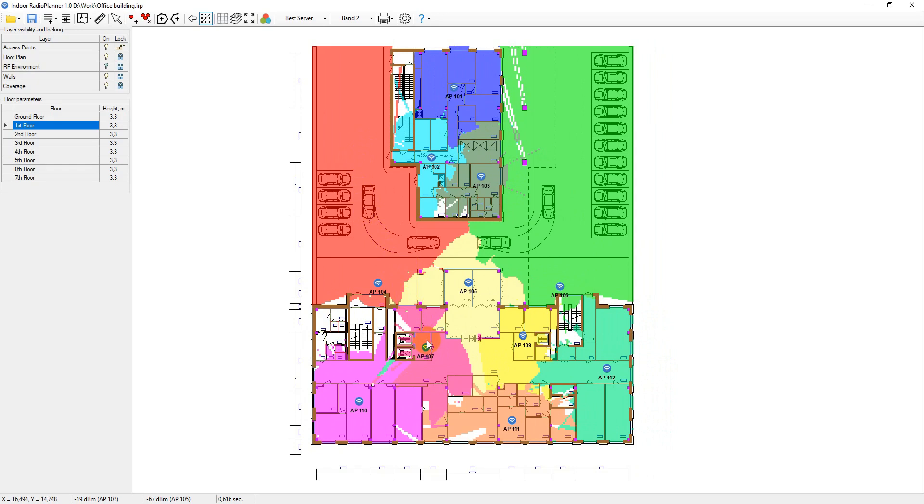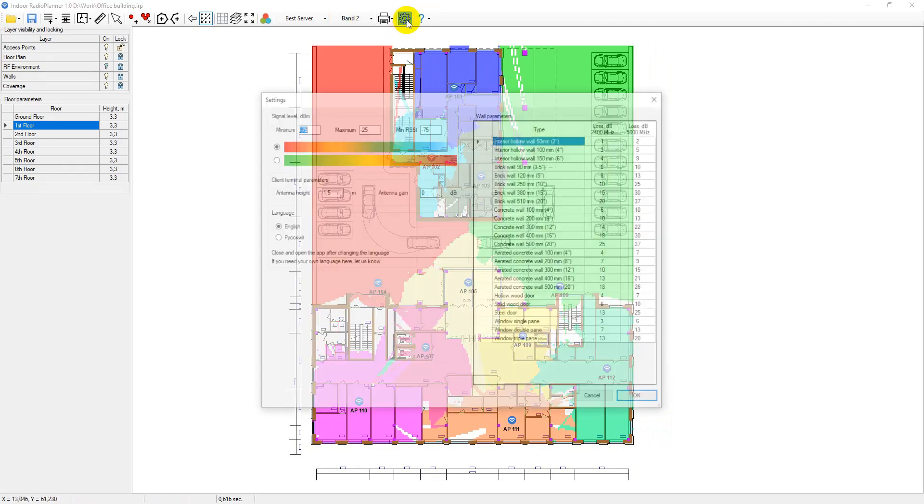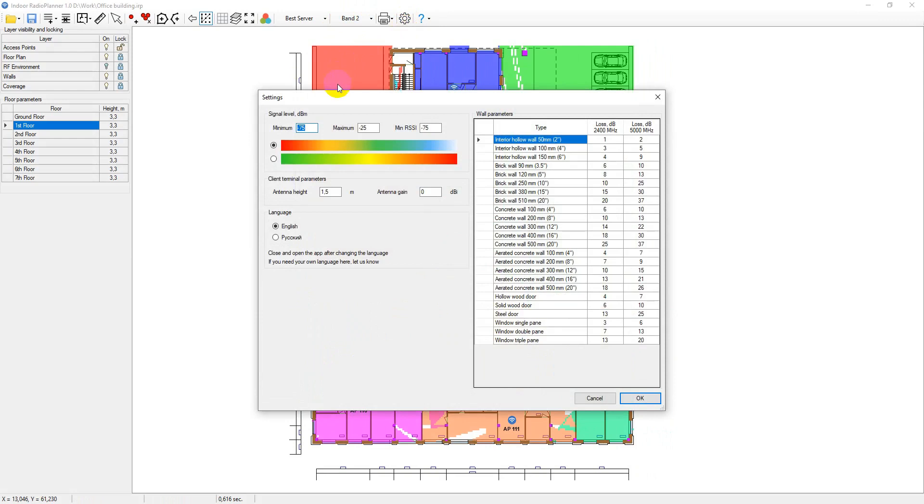Only levels above the RSSI, which is the received signal strength indicator, level set in the settings menu are taken into account.